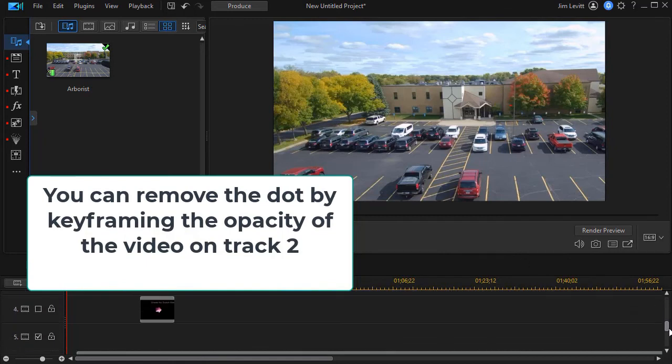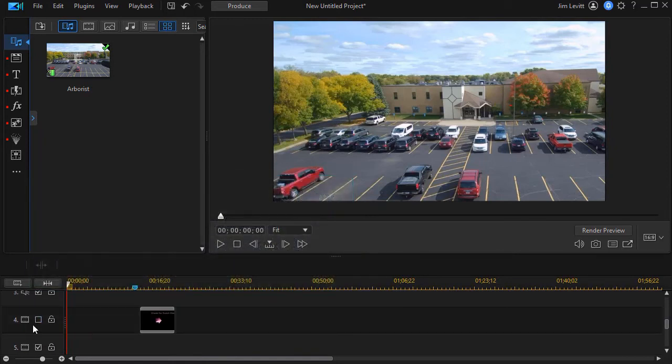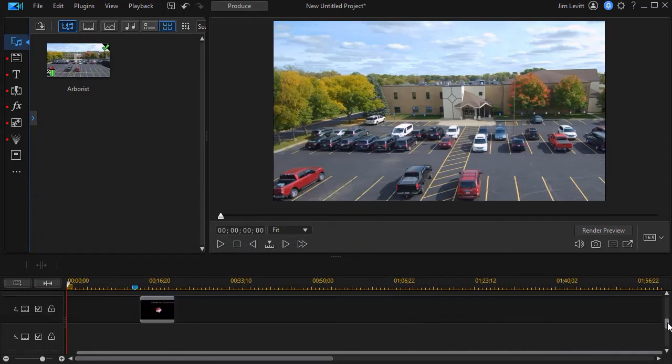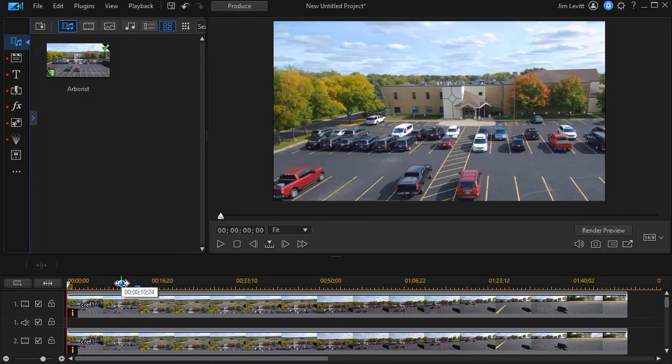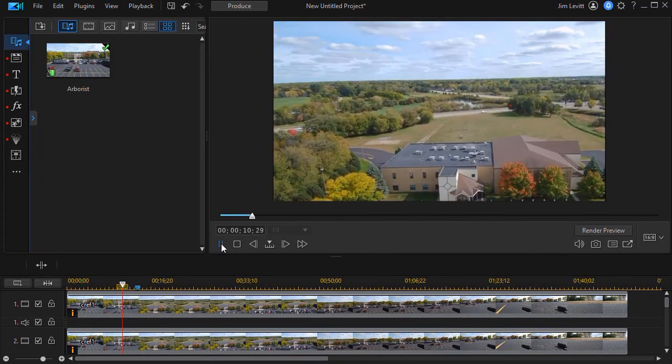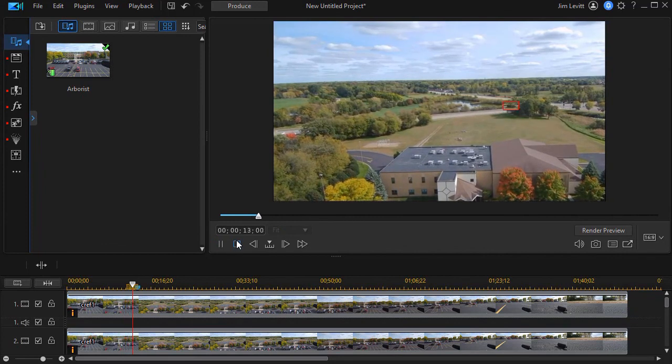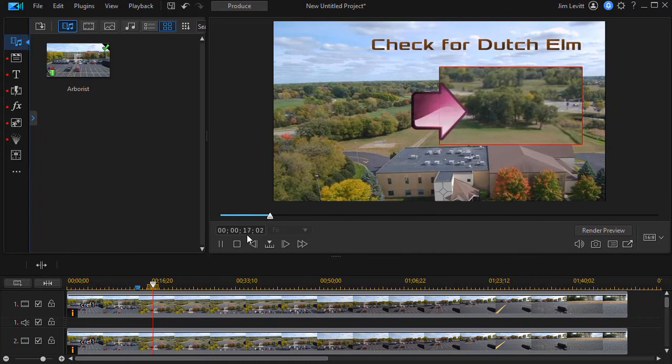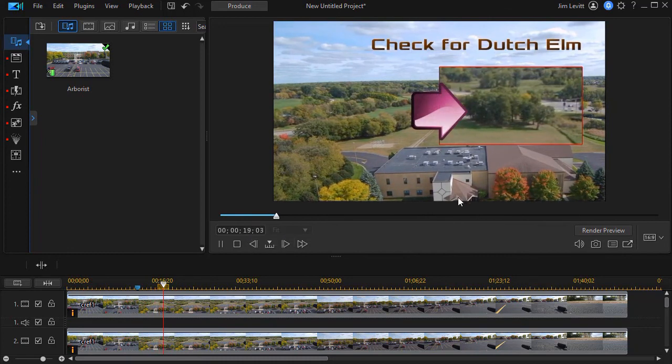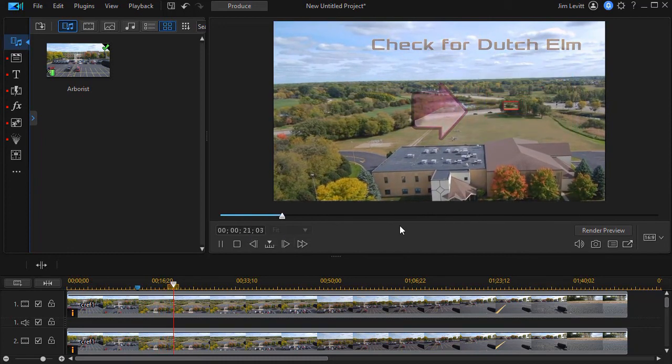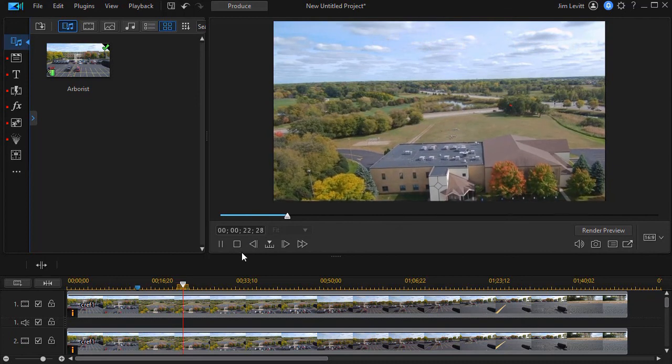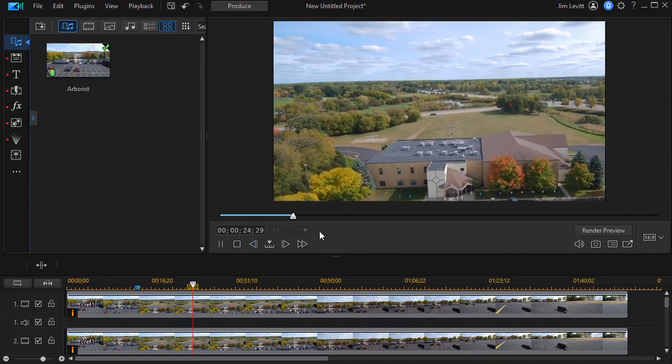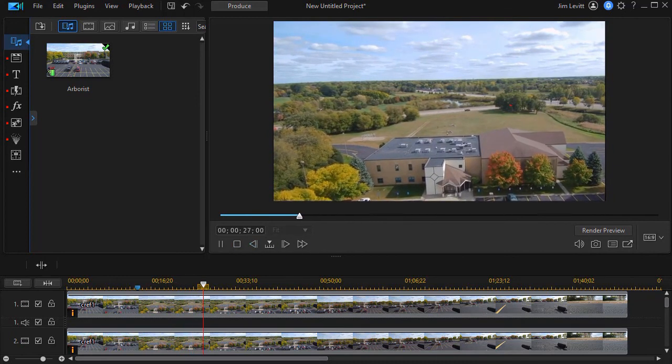The next thing I did, I just added the title. So we'll turn the title on. And I added some music. We won't actually play the music, but we'll show you just a little bit of this with the title. And so we'll play that again. And it zooms out. And then we have our check for Dutch elm disease. And that's roughly how you do an expand and contract picture within picture on the same video at the same time.